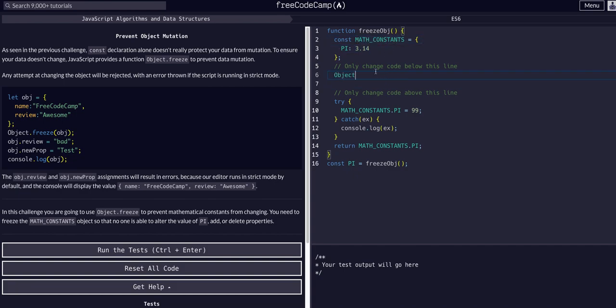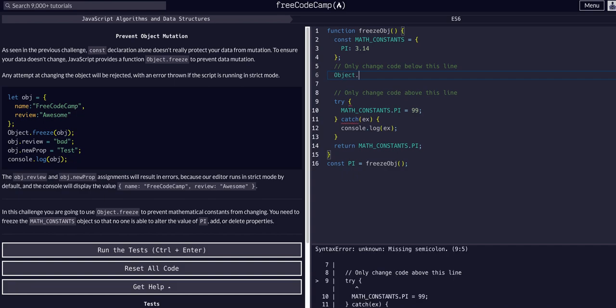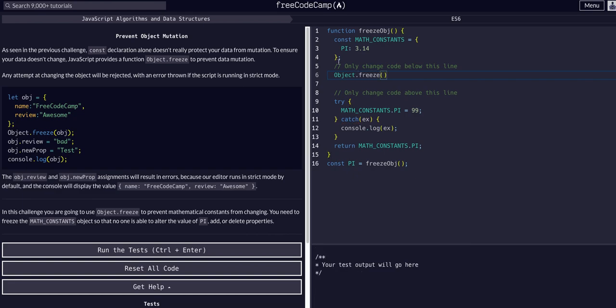capital O, because this is a type reference. So we're referencing the type of object through JavaScript. So this is a built-in method. And we are going to say freeze, and then what object do we want to actually freeze? We want to freeze the math constants.